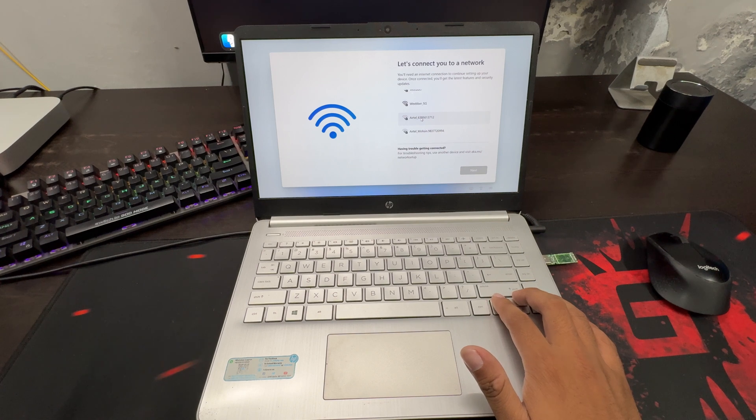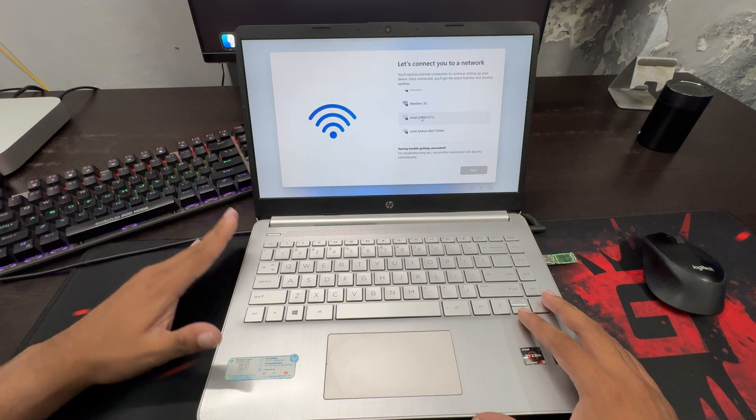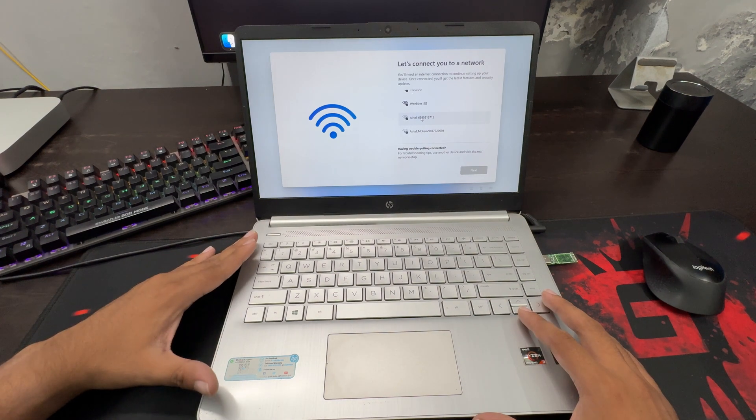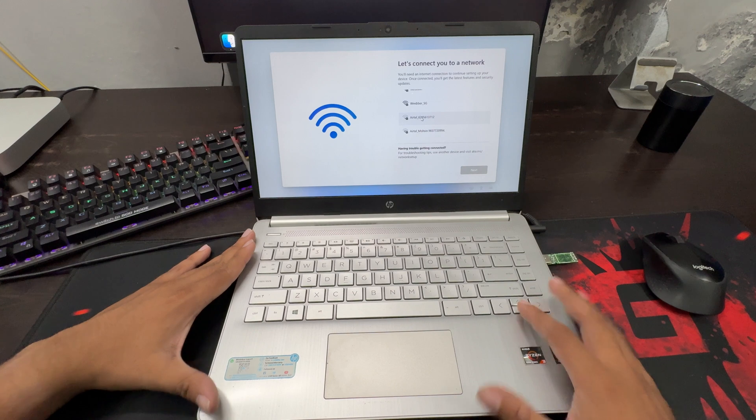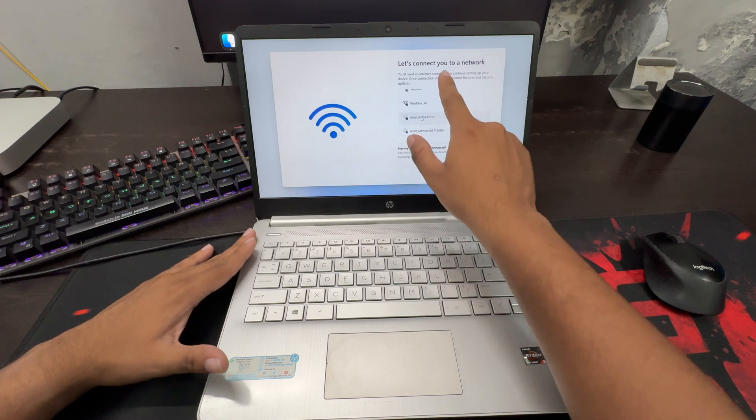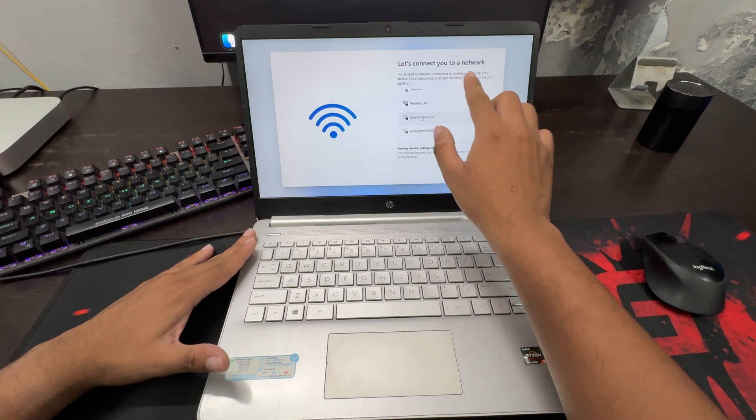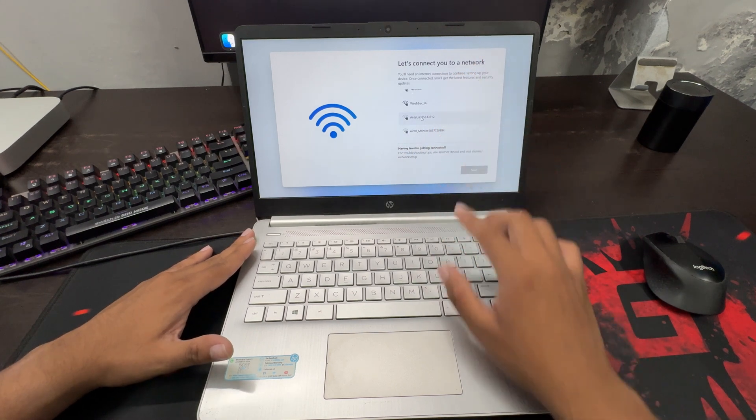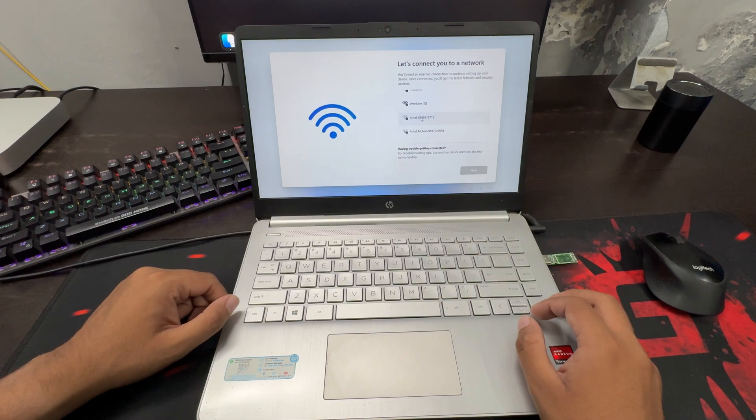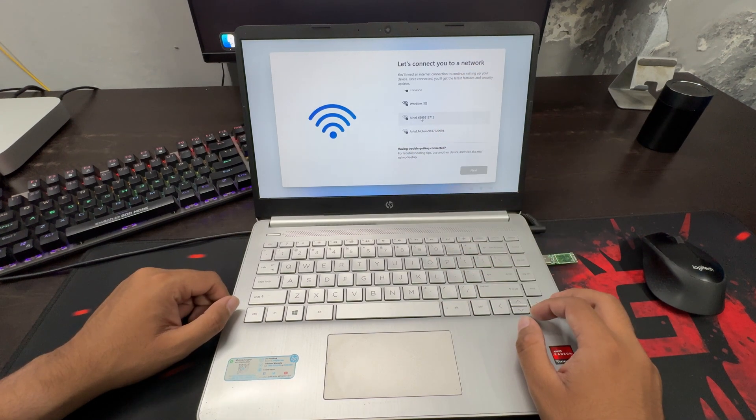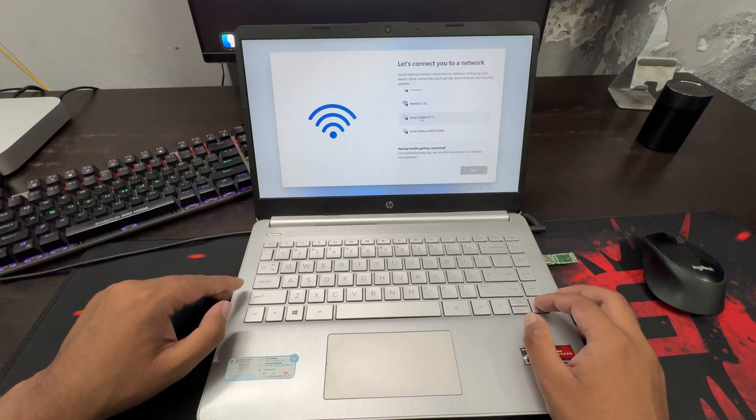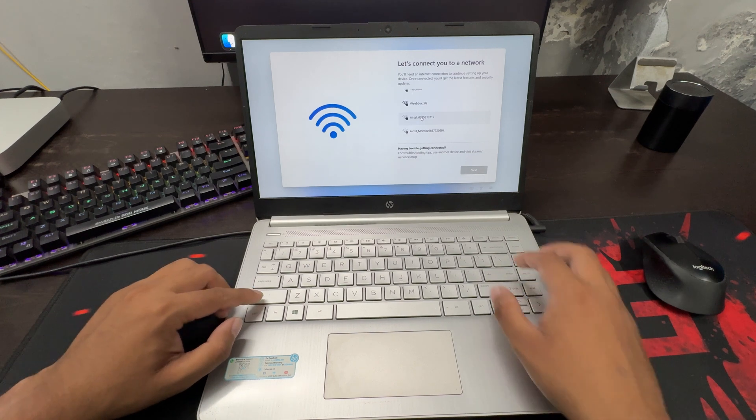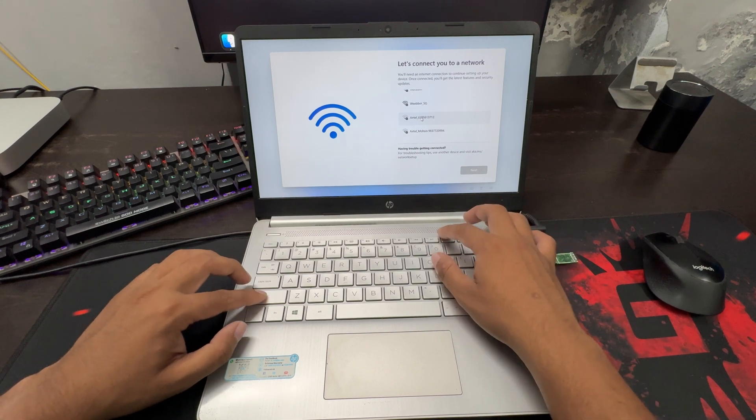So let's see how this works. Right now, I am on the setup screen of Windows 11, and as you can see here, this asks for network connectivity. So what you have to do is open the command prompt. For this, press Shift plus F10 key.